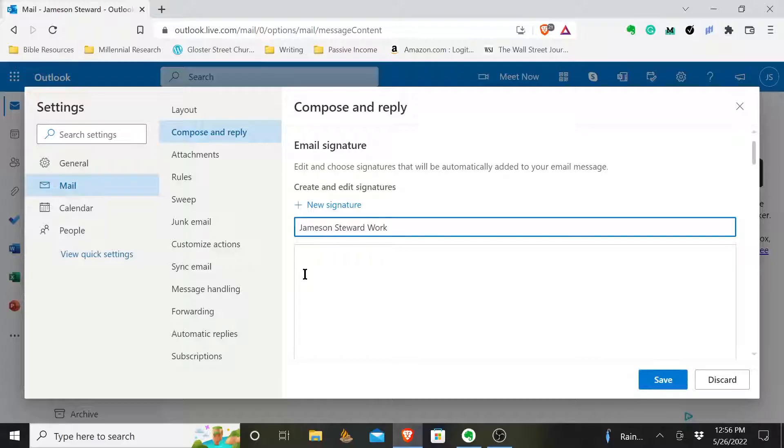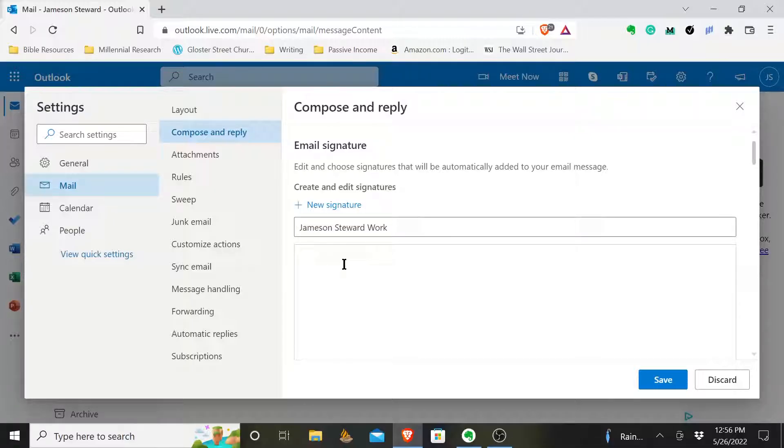Okay, if maybe you had a personal email, you had a work email signature, you wanted them to be different, you could do that. And then so what you would do is you would have Jameson, I'm going to type my name, this is what I want the signature to look like at the end of the email.